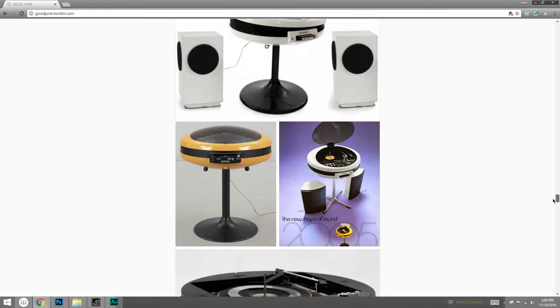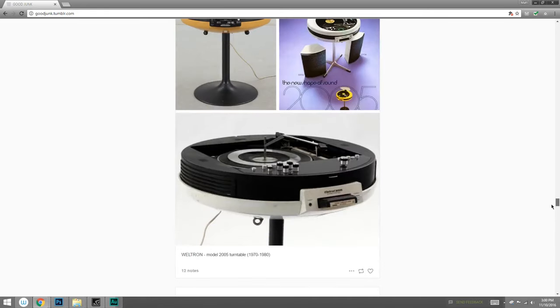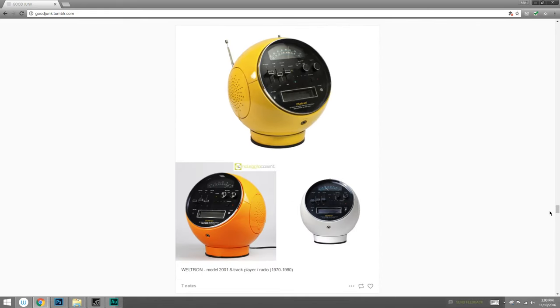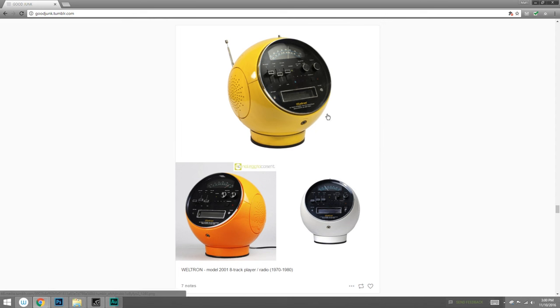Because when we look up at a lot of these other images, these don't necessarily look spherical because they need to roll. It's not like this is a sphere for the same reason a basketball is a sphere. This is a sphere for decoration reasons.